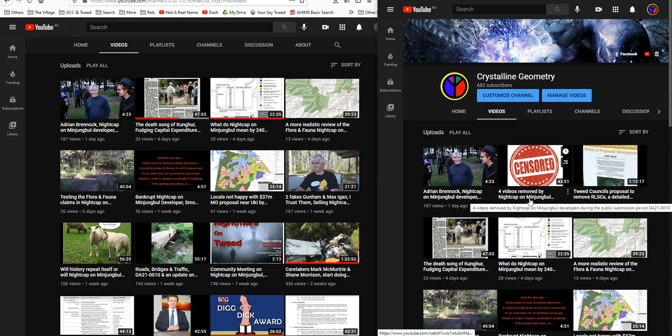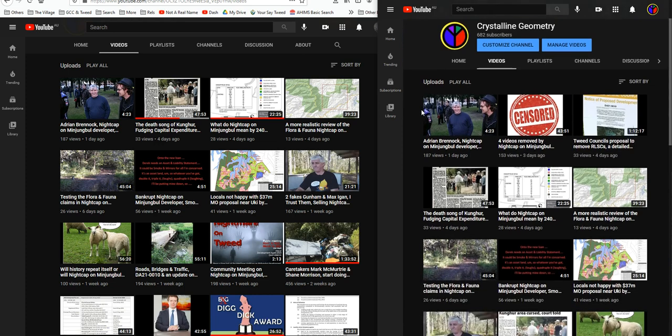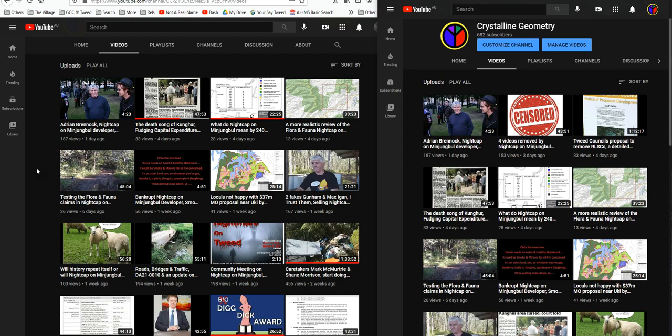And look, what a surprise, what a shocker. This is my channel as viewed from where I upload, and this is my channel the way anyone else sees it. And look at that.